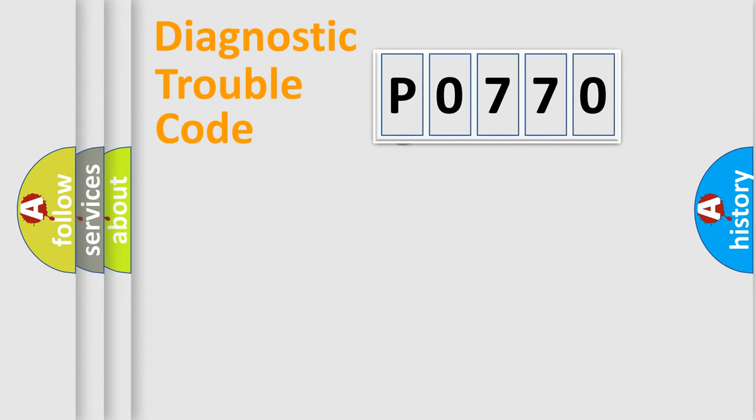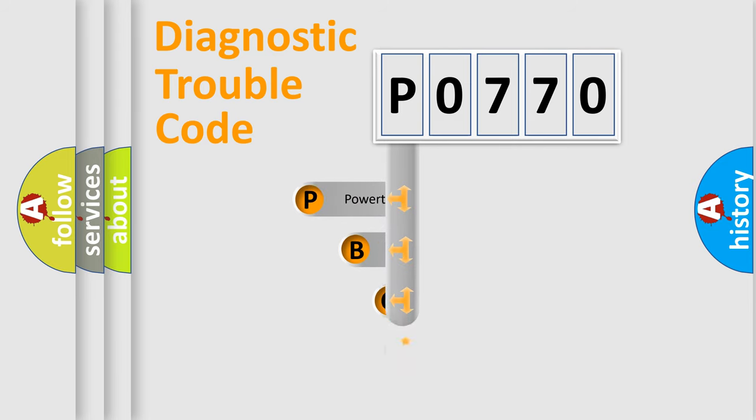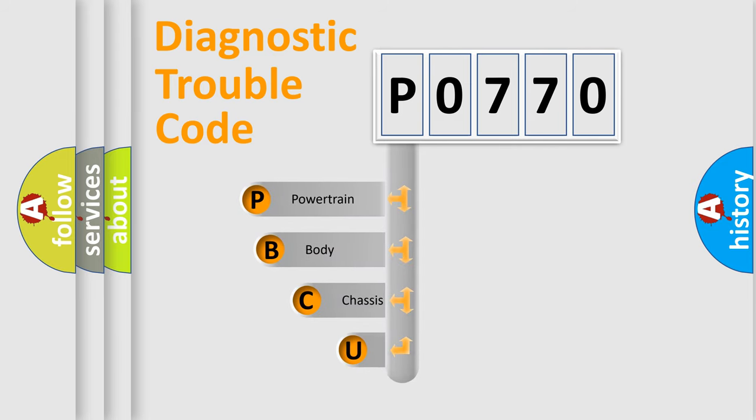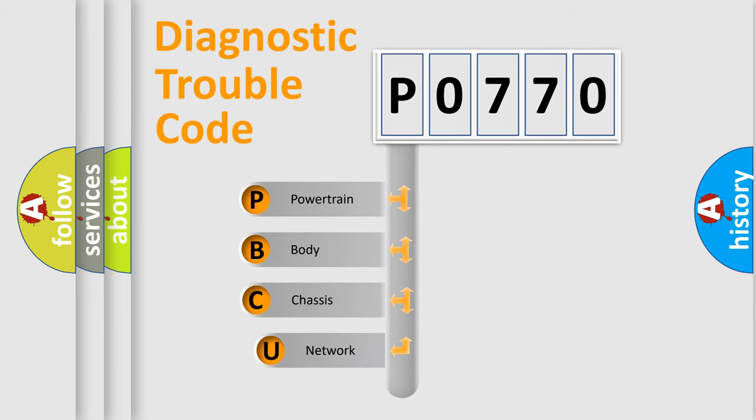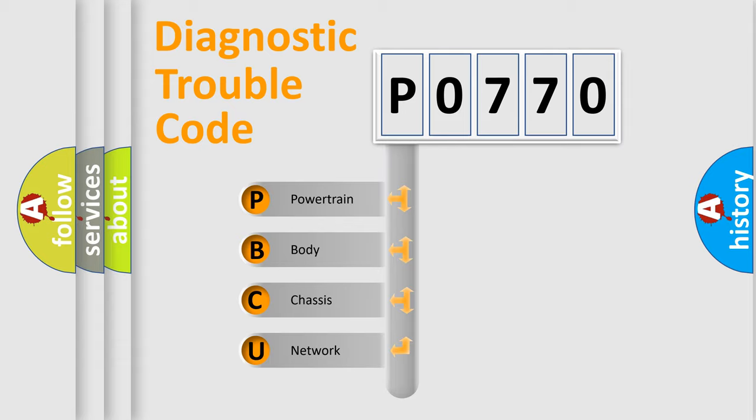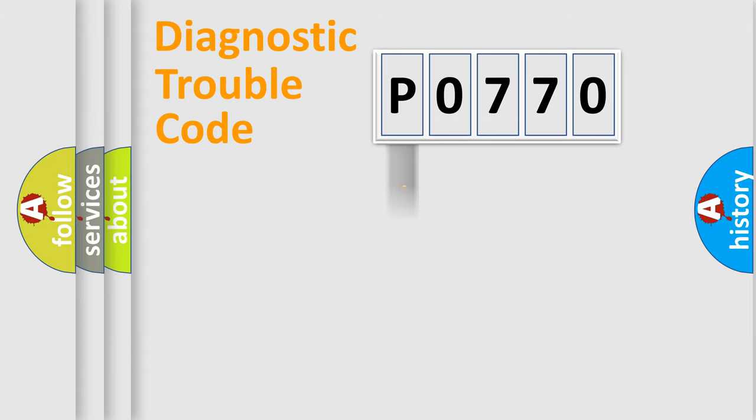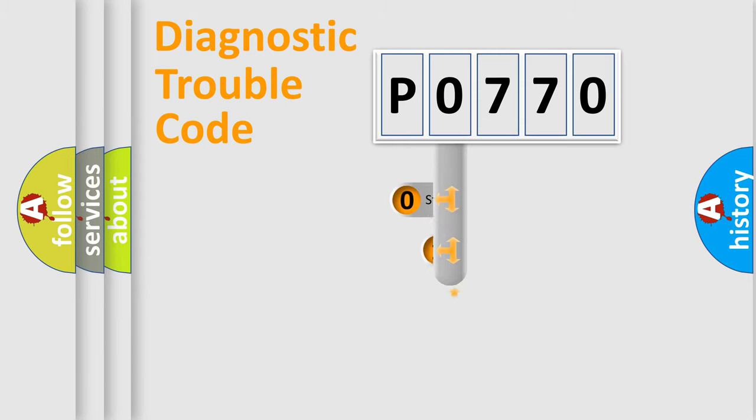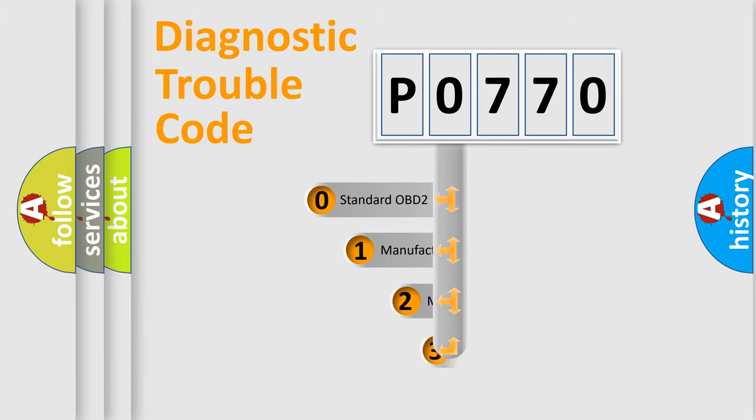First, let's look at the history of diagnostic fault code composition according to the OBD2 protocol, which is unified for all automakers since 2000. We divide the electric system of automobile into four basic units: Powertrain, Body, Chassis, Network. This distribution is defined in the first character code.